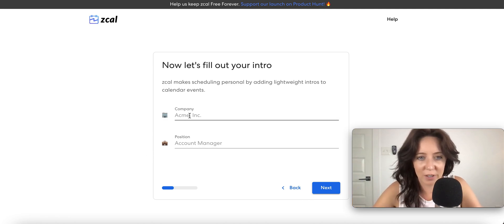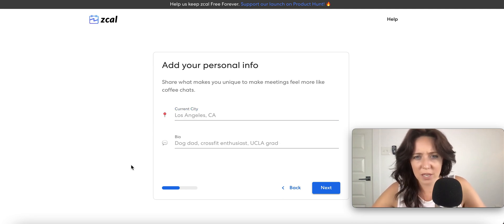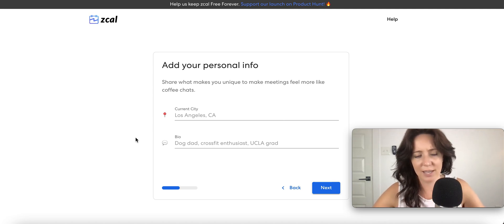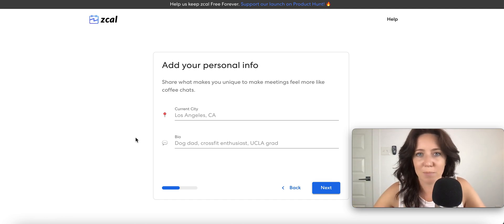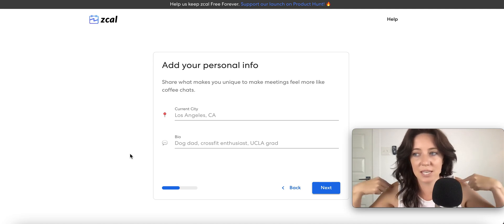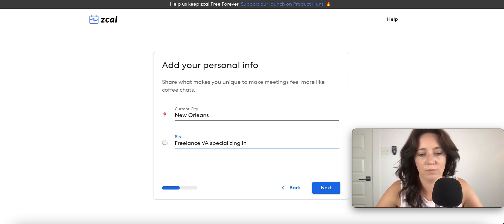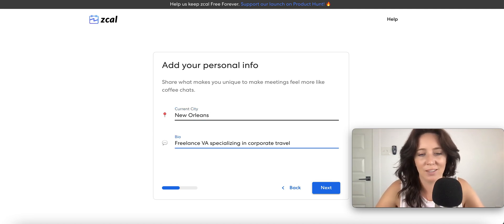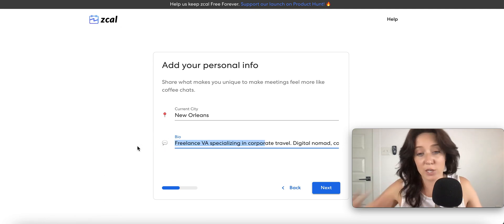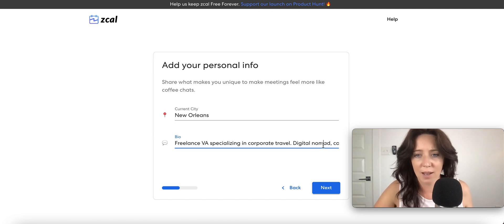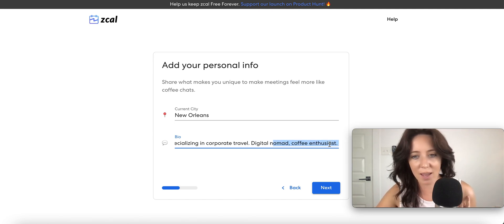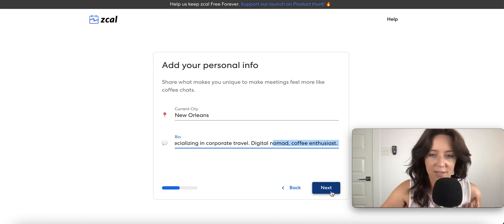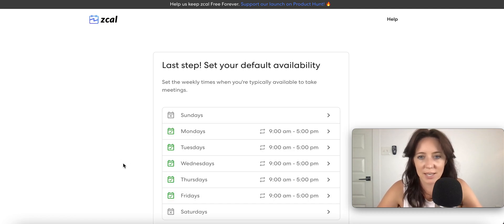Alright, let's fill out your company. It's going to be my name. Personal info, share what makes you unique to make meetings feel like coffee chats. Since we're VAs using this to connect with potential clients, instead of doing the I, I, I, me, me, me, I might try to craft something that makes me seem more worthwhile to my clients. So I just put in my specialty niche. One of them is corporate travel. A few more details about me if you didn't already know, digital nomad and big time coffee enthusiast as seen here. I'm popping in my social media links. I cannot wait to see how this all looks together.